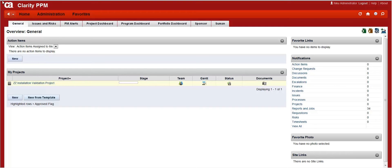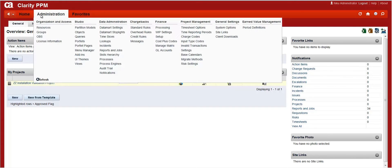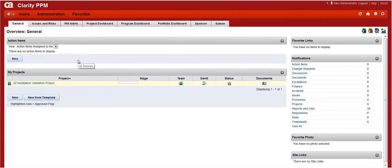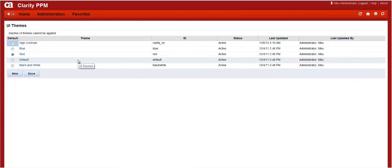To change the logo, please click on the Administration link and click on UI Themes.